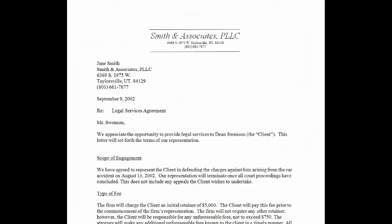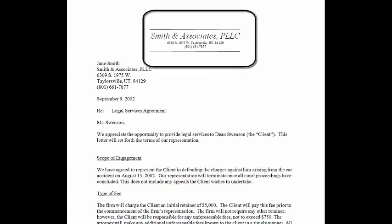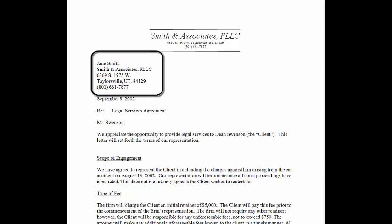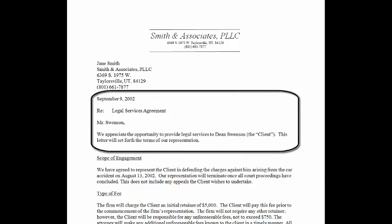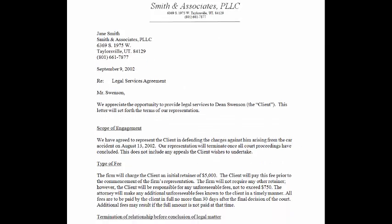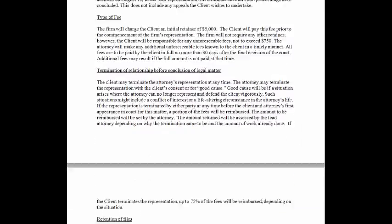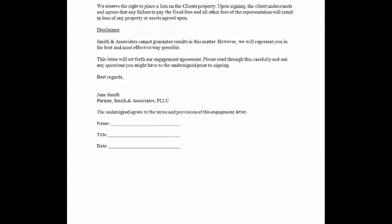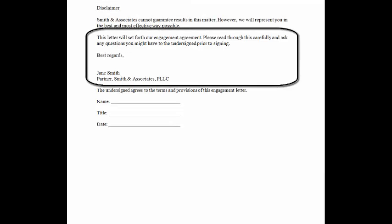Some firms embed their attorney-client contracts into a letter format and include the following: letterhead, personal information, the date, a subject line, a personal address of the client, an introductory paragraph, and at the conclusion of the document, a conclusory paragraph.